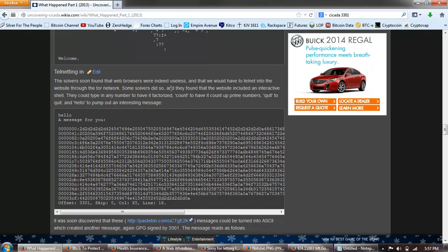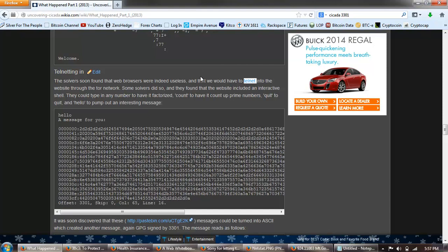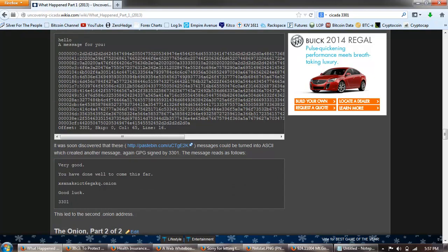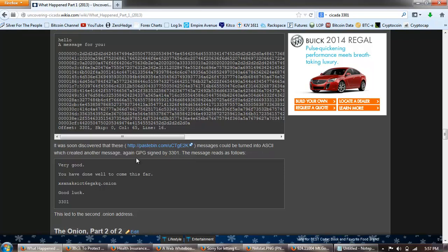The solvers soon found that web browsers were indeed useless and that we have to telnet into the website through the Tor network. Some solvers did so. Now telnet is an app that hackers use that are notorious for using telnet. It's just a command line prompt where you can access anything that has that port open and has the server set up. Some solvers did so and they found that the website included an interactive shell. They could type in any number to have it factorized, count to have it count up prime numbers, quit to quit, hello pump out this interesting message, a message for you, and all these numbers. Was soon discovered that these messages could be turned into ASCII which created another message again GPG signed by 3301.